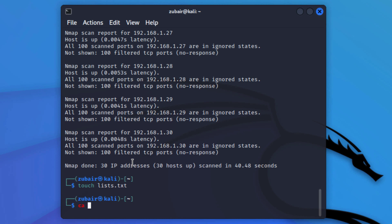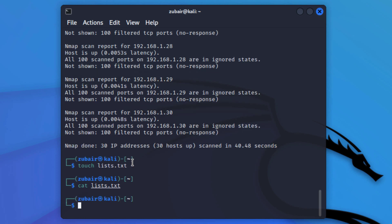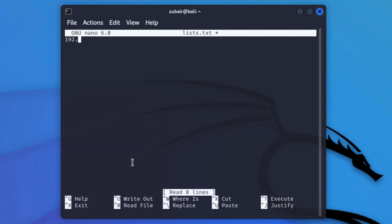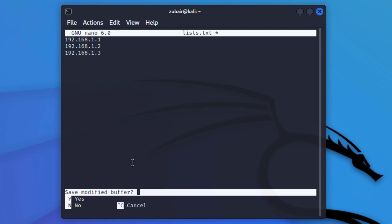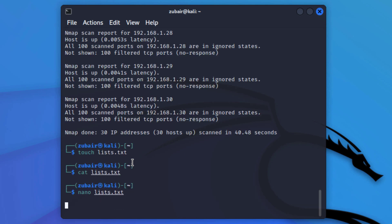Let's verify the file: cat lists.txt — it's empty. So let's add some IP addresses. I'll write: nano lists.txt and hit enter. I'll add 192.168.1.1, 192.168.1.2, and 192.168.1.3. You can add as many IP addresses as you like. Then press Ctrl+X, press Y, hit enter, and we're good to go.